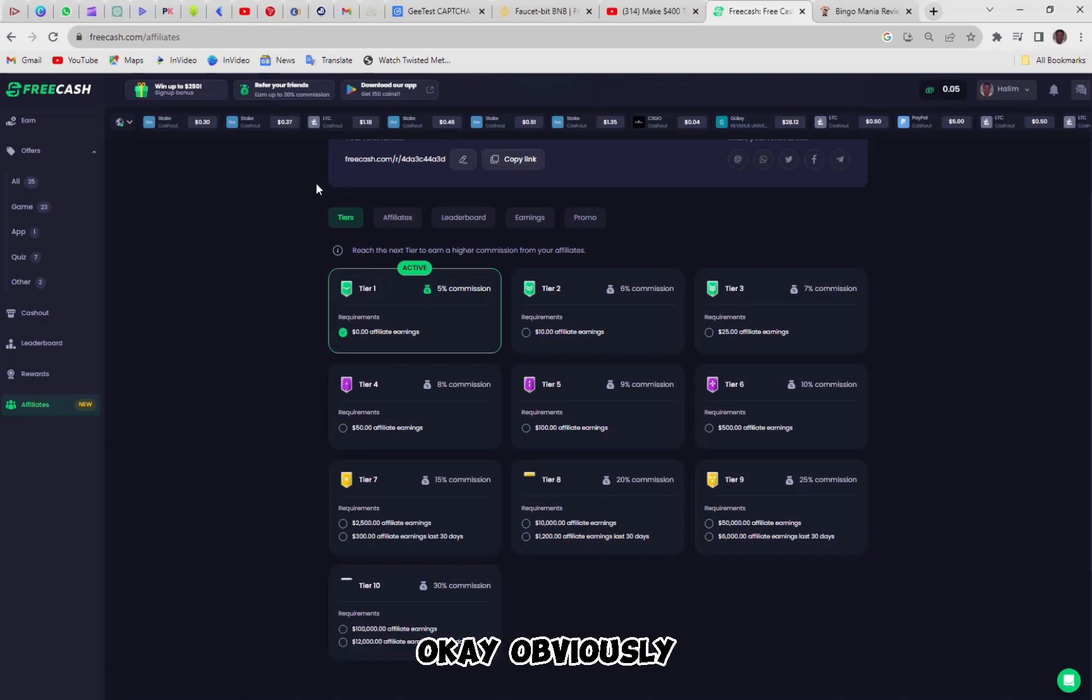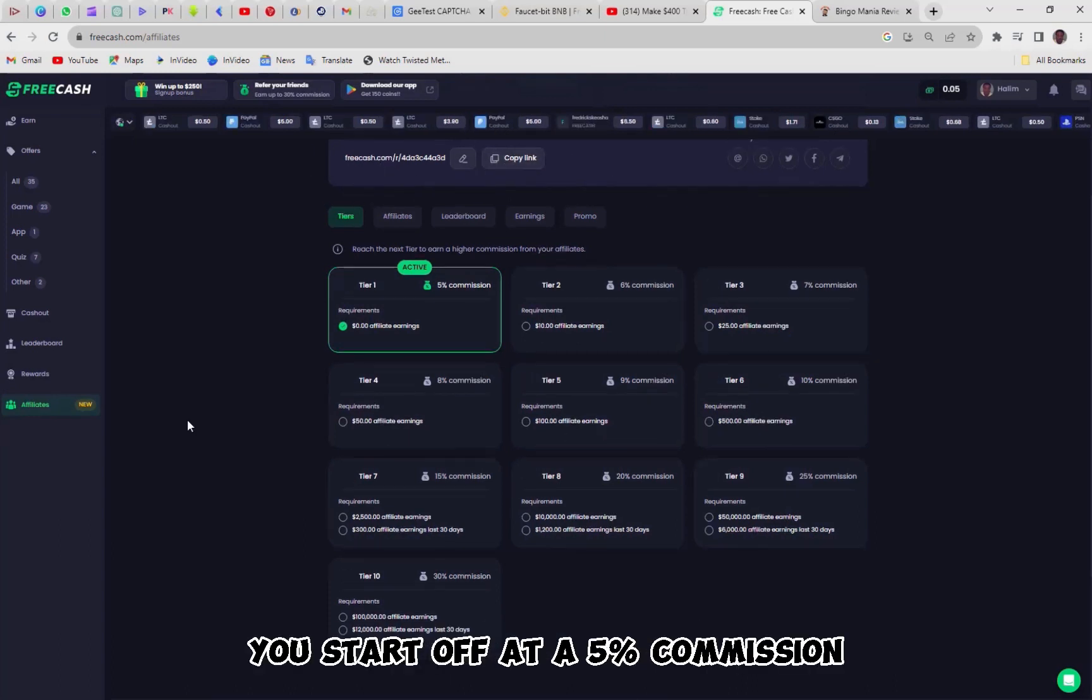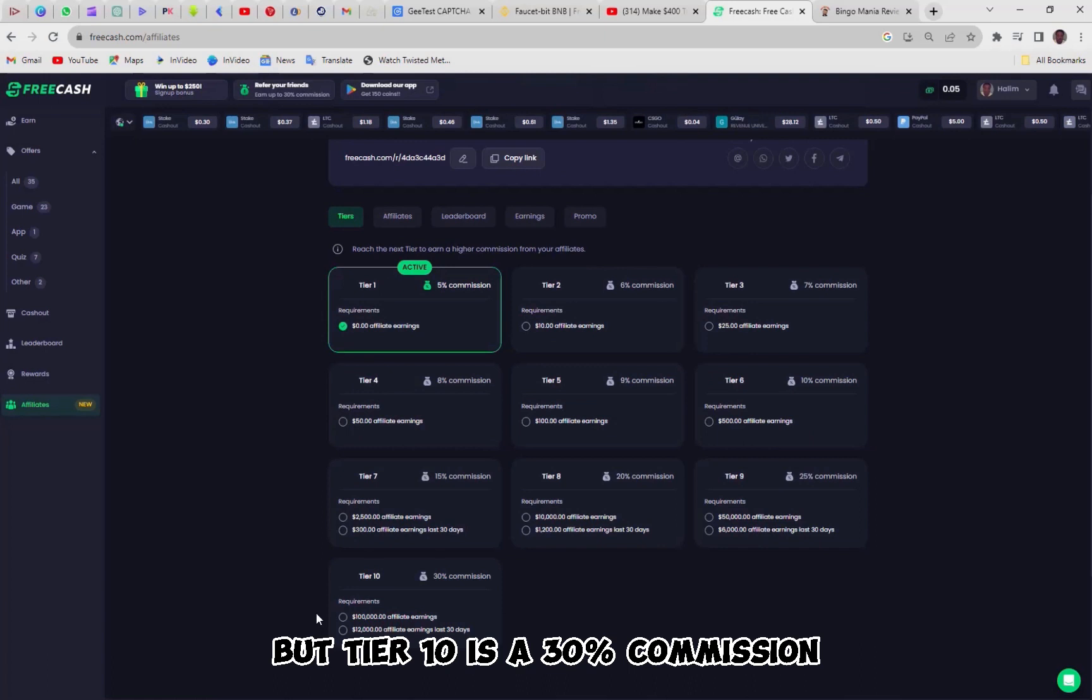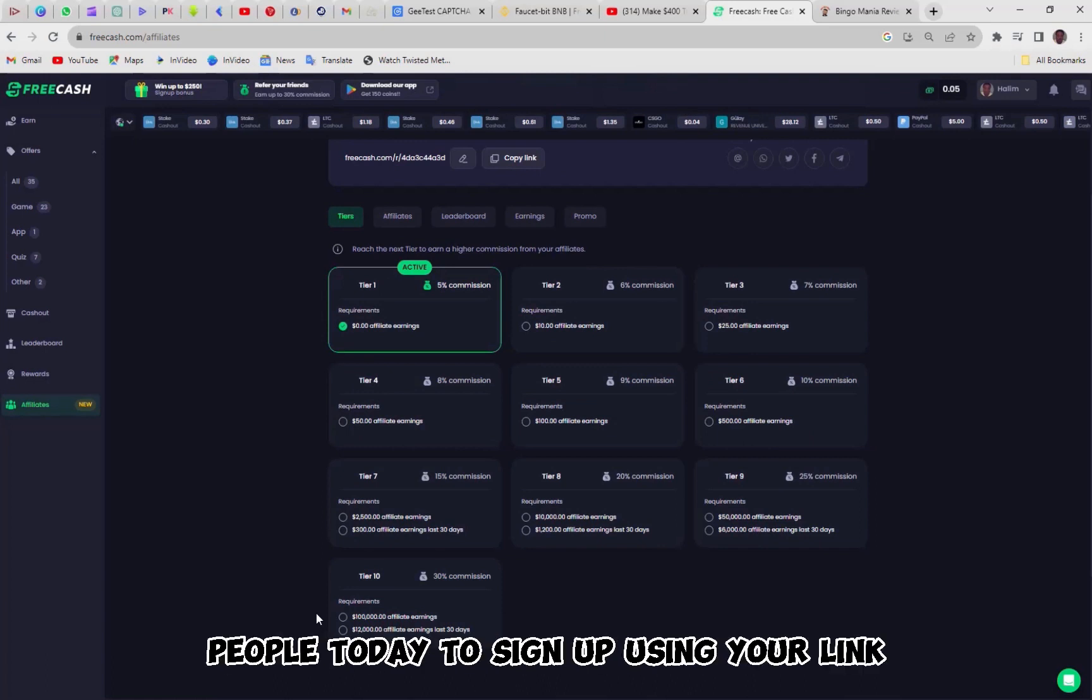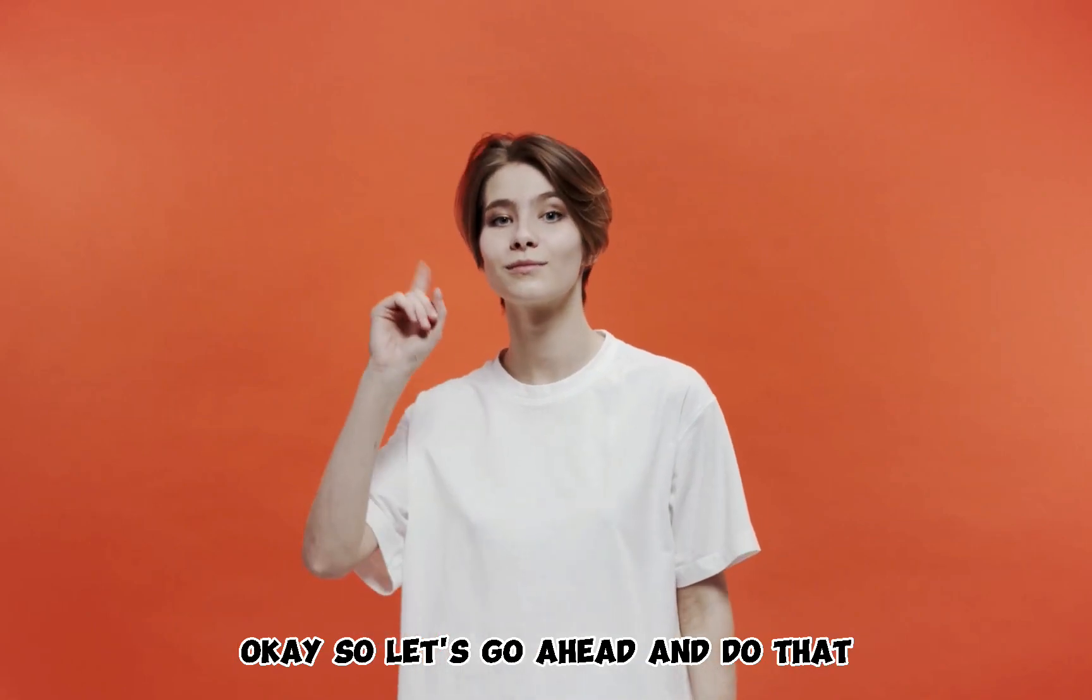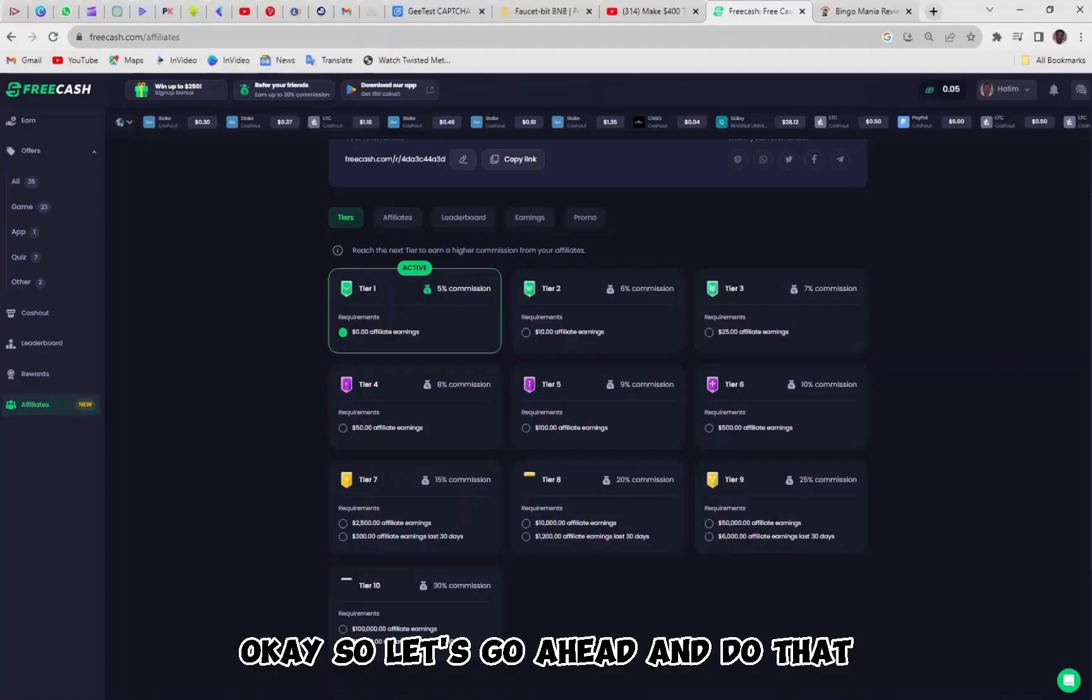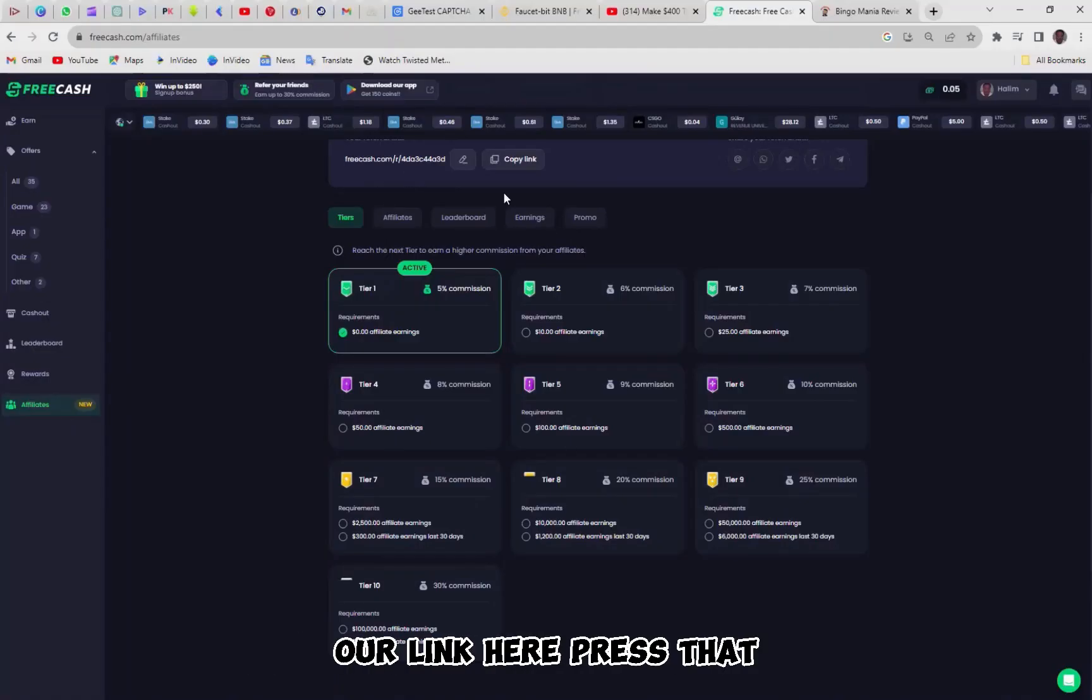Okay, obviously, as a tier 10, you start off at a 5% commission, but tier 10 is a 30% commission. Now, let me show you how to get 1,000 people today to sign up using your link. Okay, so let's go ahead and do that. What we're going to do is we're going to copy our link here, press that. And then what we're going to do is come on over to two specific places.